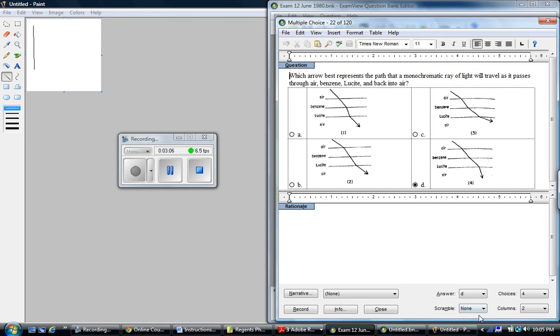So what I would do in that case is I would switch the scramble option to none. This way one goes in the first spot, two goes in the second, three goes in the third slot, etc.